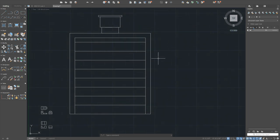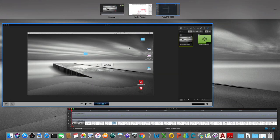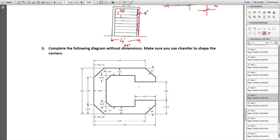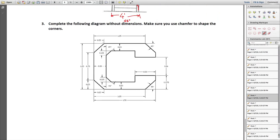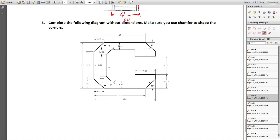I'll show you how to use the chamfer command, since we haven't covered it before. Draw a 1.25 by 1.5 rectangle: line 1.5 in this direction, 1.25 in this direction, 1.5 back, and close. Then offset one side by 0.3, another side by 0.5, and the lower side by 0.2 using the offset command with each respective distance.